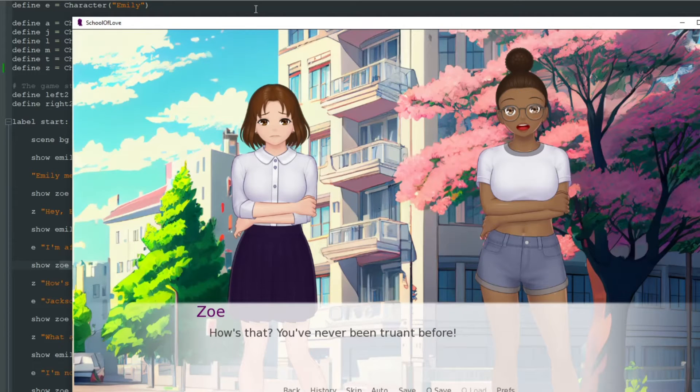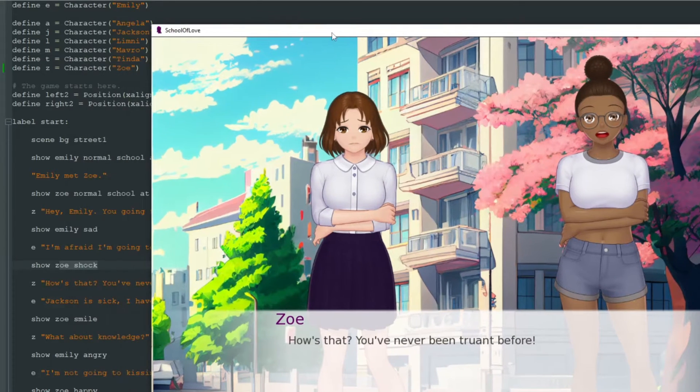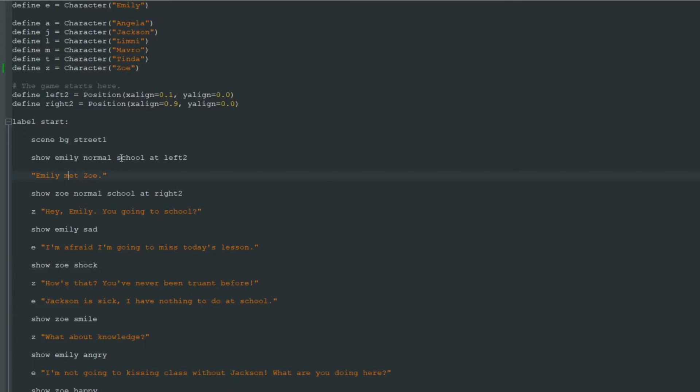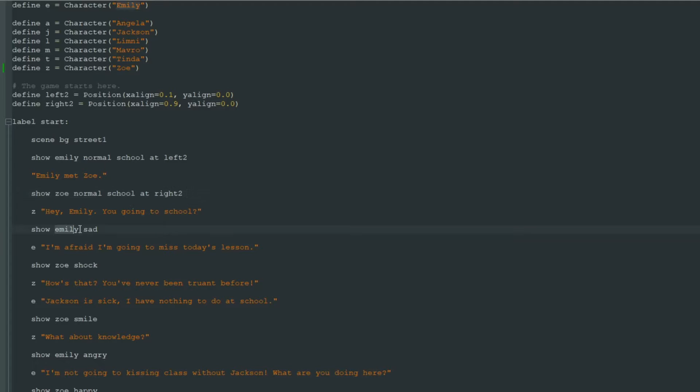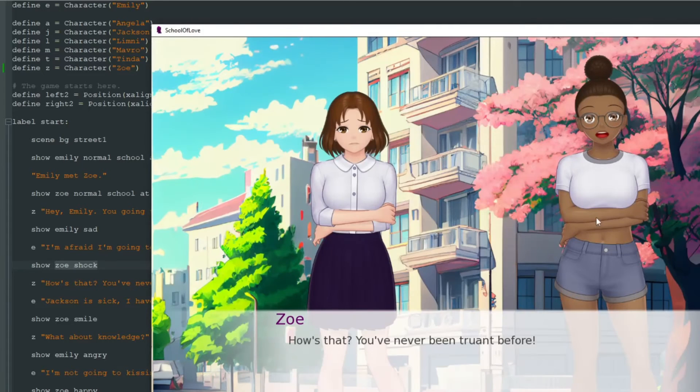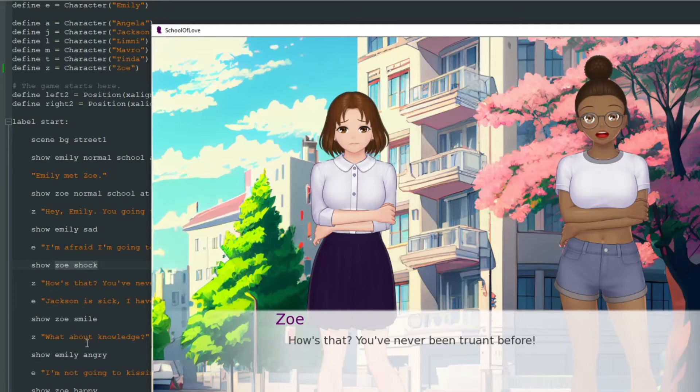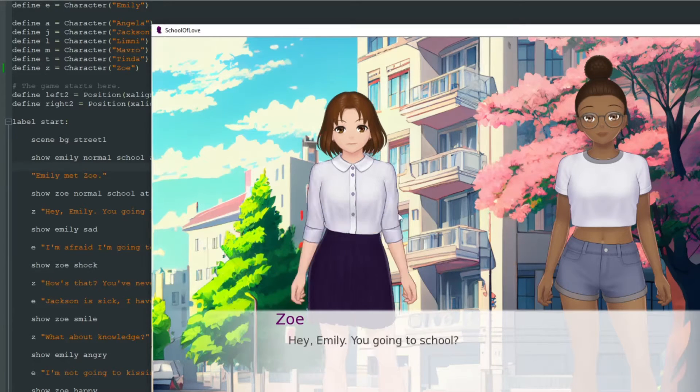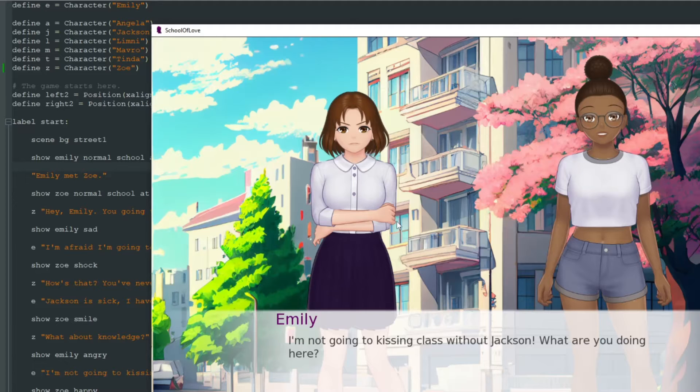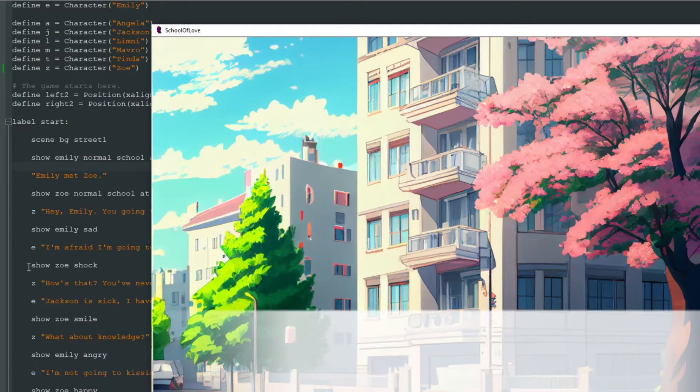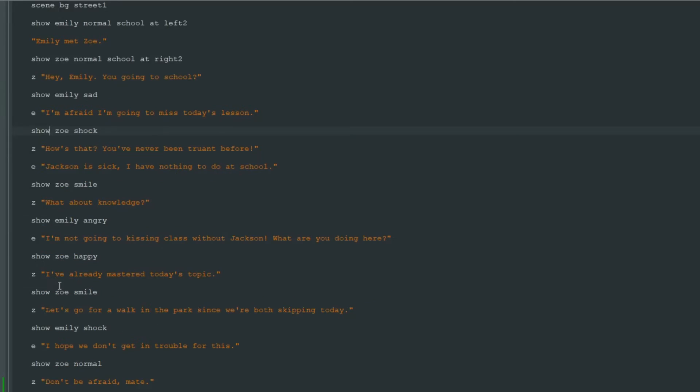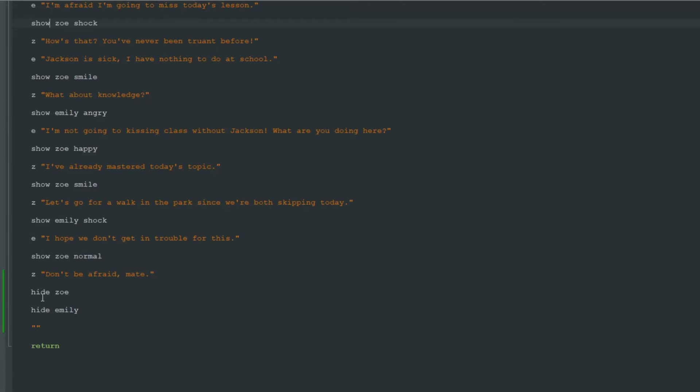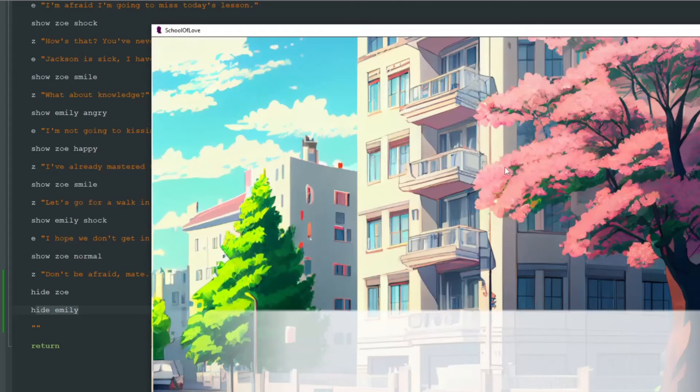Okay, you know how to show different pictures, you know how to position them and you know that you don't need to hide pictures when you show different variation of same character. Like when we show Zoe smile it will replace Zoe shock automatically. If you want to hide picture you just write hide Zoe or hide Emily to hide them.